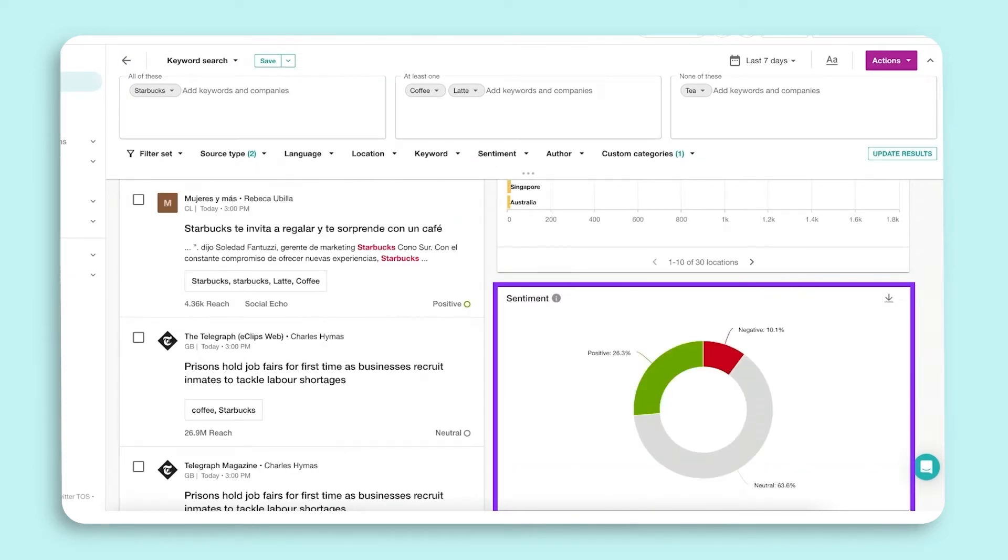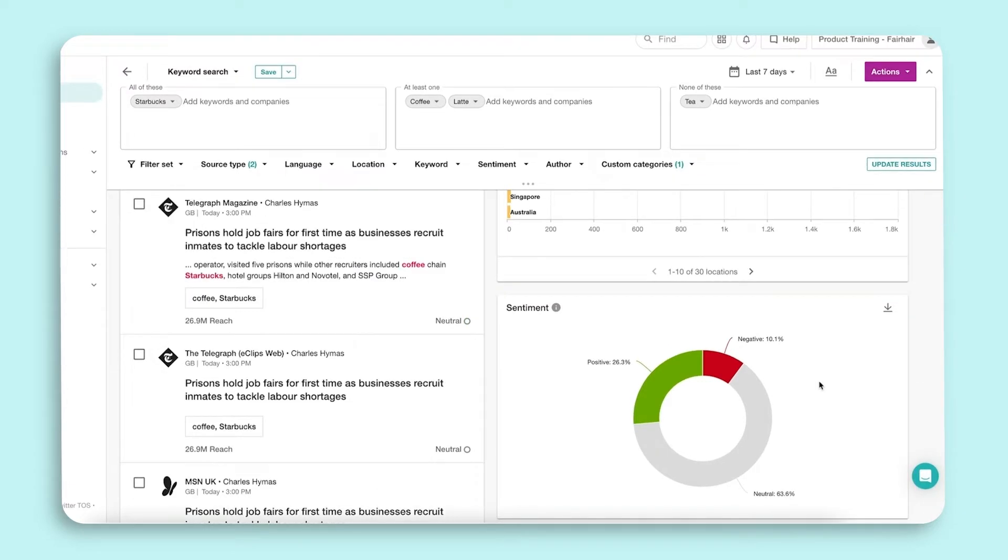And lastly, sentiment. This shows the overall tonality of mentions in your results. You will notice all mentions are interactive and downloadable.